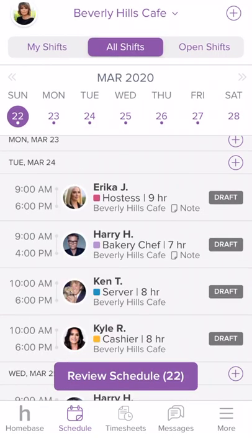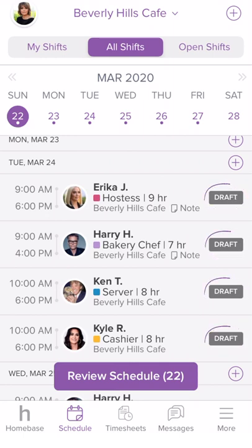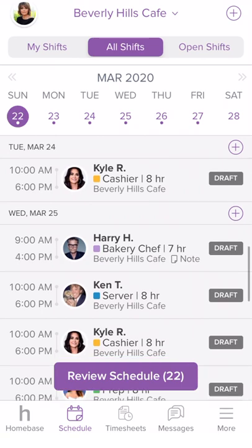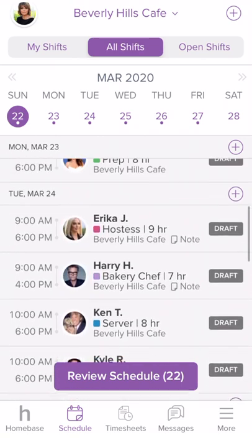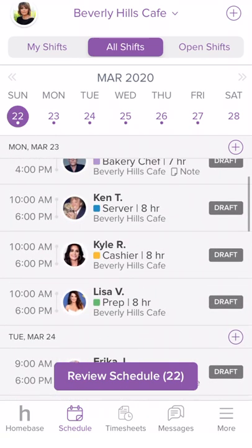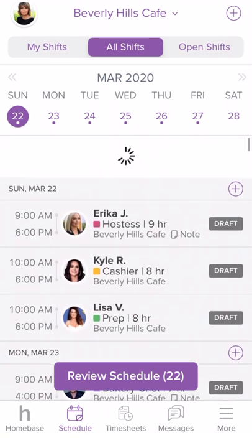Now that we have added all of your shifts for the week, you may notice that each shift says Draft on it. That means the schedule has not been published yet and employees are not able to view the schedule.